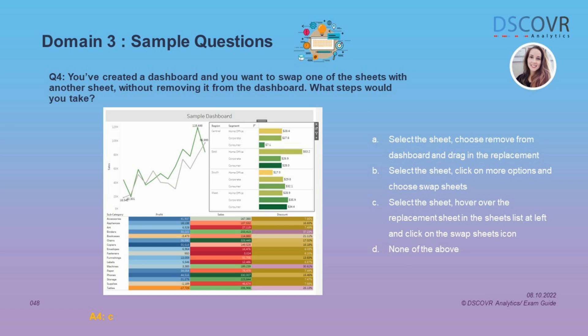This question shows us a simple dashboard that consists of three different sheets, and asks what steps we would take to swap one of the existing sheets with another sheet from our list. If you want to replace an existing sheet in your dashboard with another sheet without removing it, simply select the sheet, navigate to your list, hover over the replacement sheet, and you will see the swap sheets icon appear. Click on that icon and the selected sheet will be replaced.